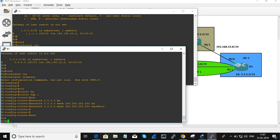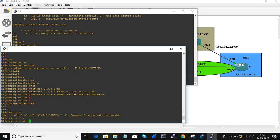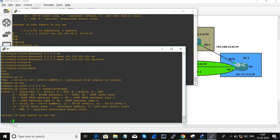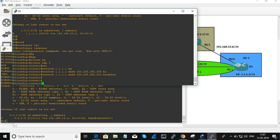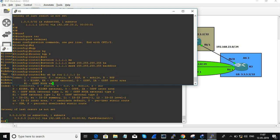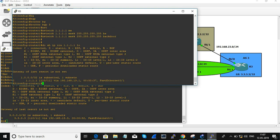Now on R1: show IP route 3.3.3.3 — you can see the route now learns via OSPF. Before configuring backdoor, this route was learning via BGP, and now the same route learns via OSPF. You can confirm the same: show IP route 1.1.1.1 longer prefix — it also uses OSPF now.